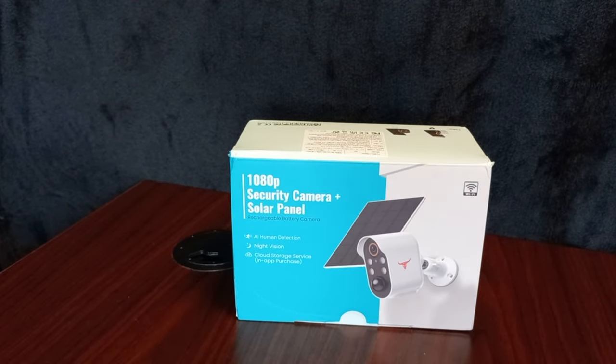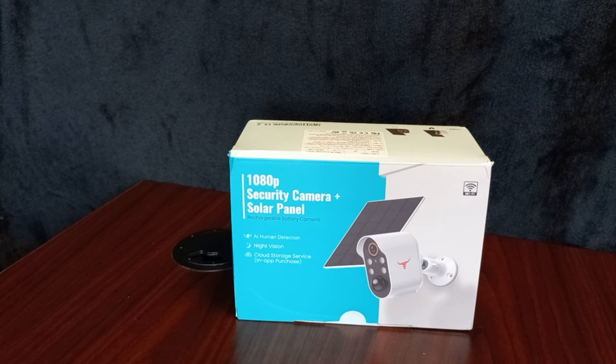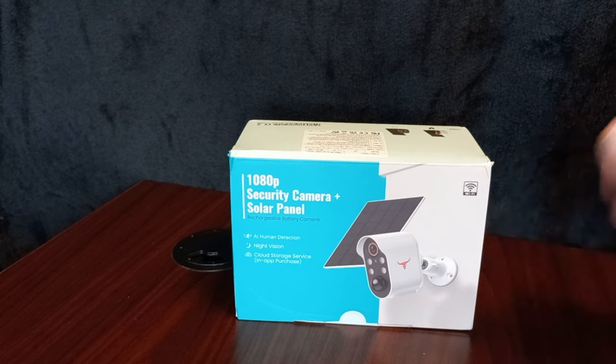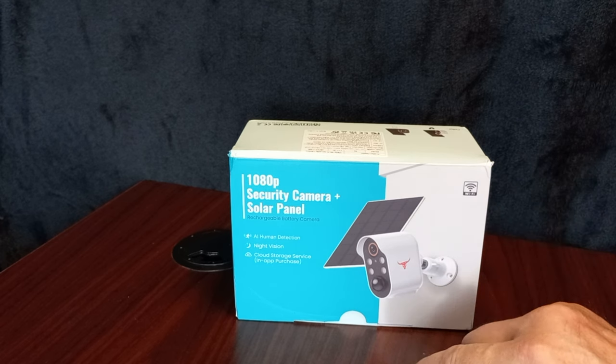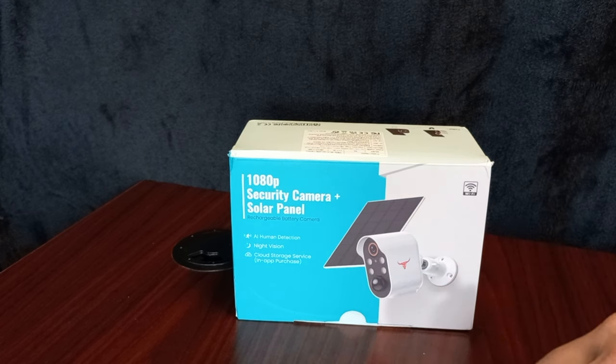Welcome to my next video. Today I have another camera system in. It's a 1080p security camera solar panel.